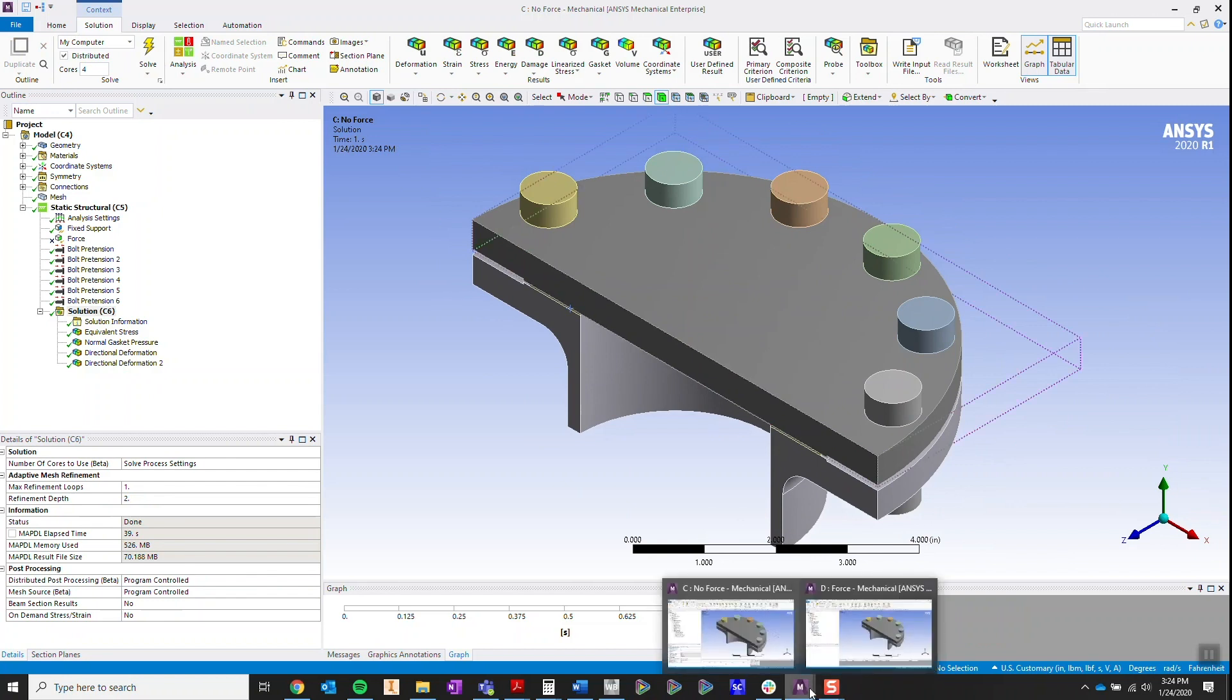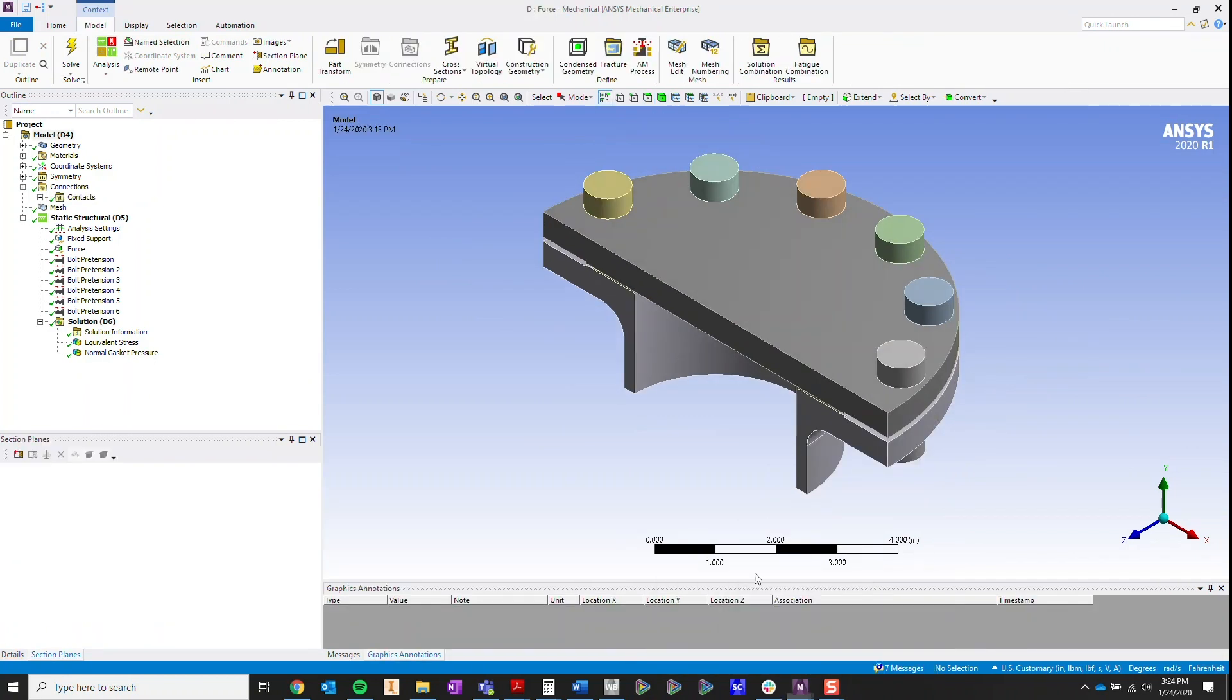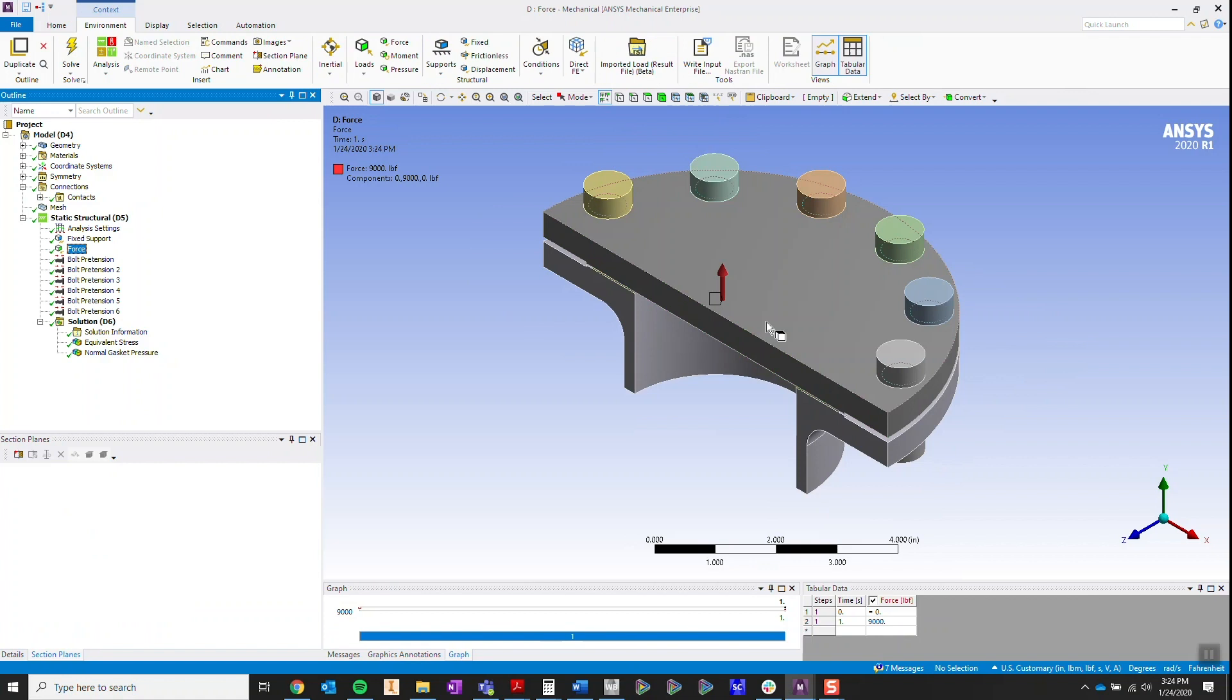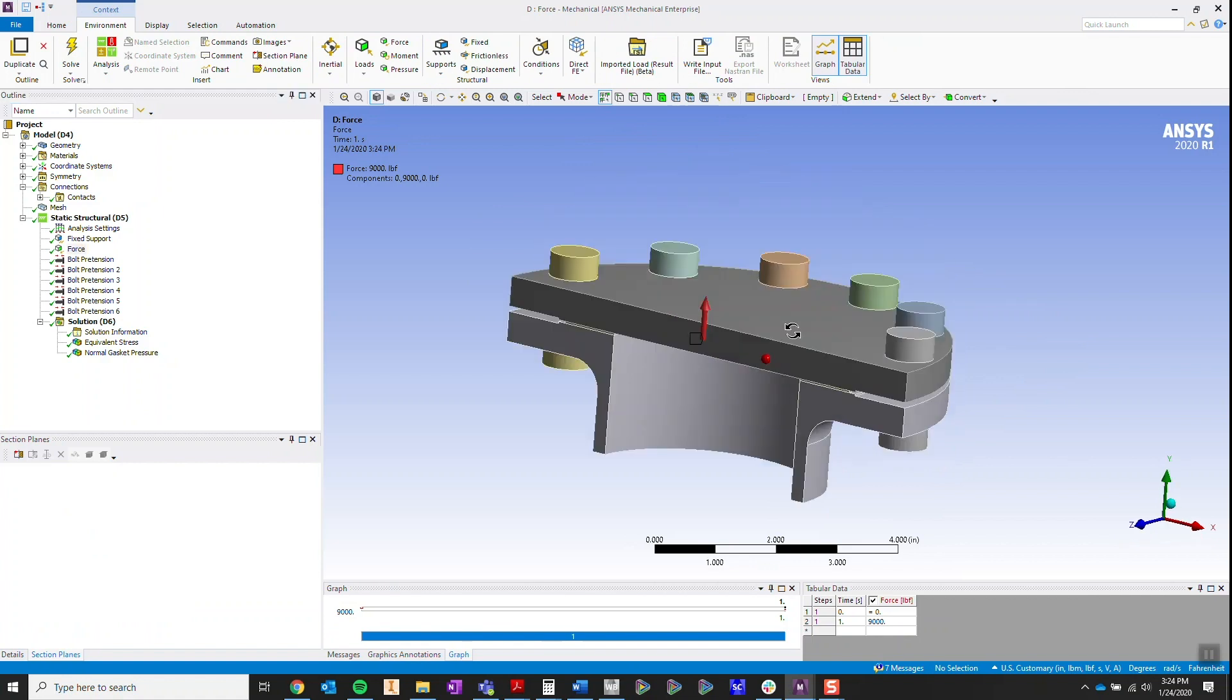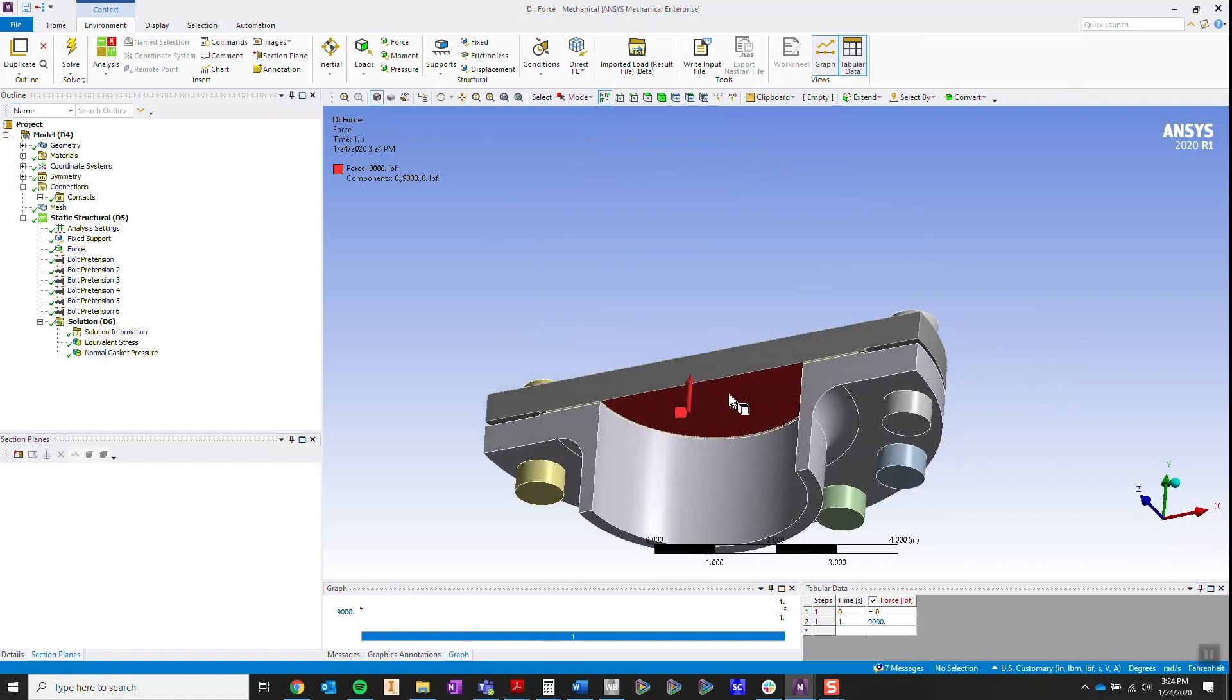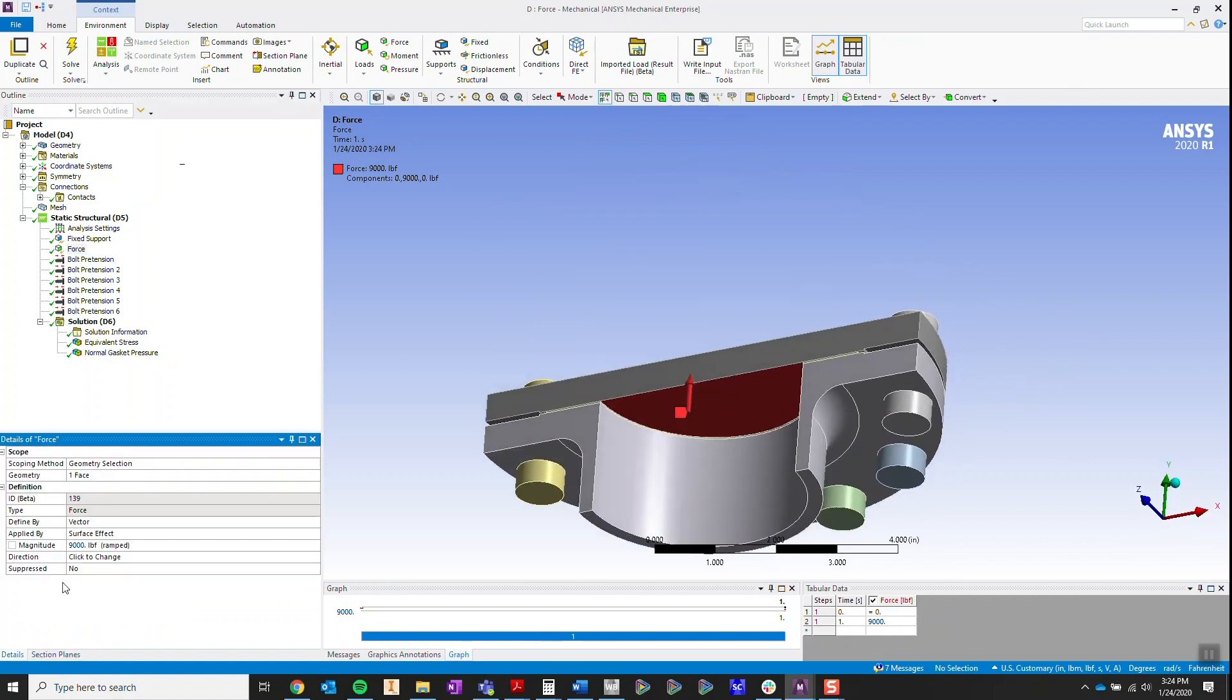I'm going to go over to an analysis where I apply a load on the cap of the flange here. I'm going to apply 9,000 pounds. Let's assume that's how much pressure is being applied to this area.